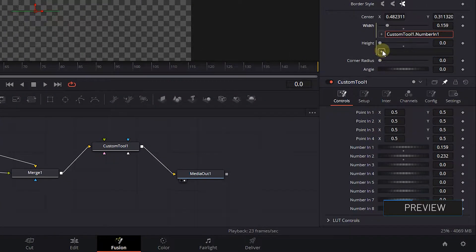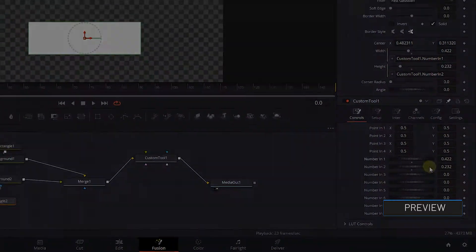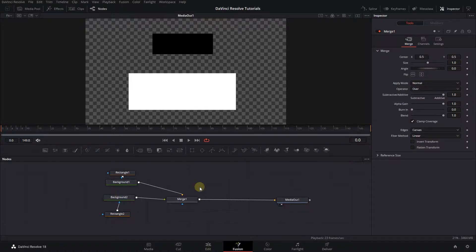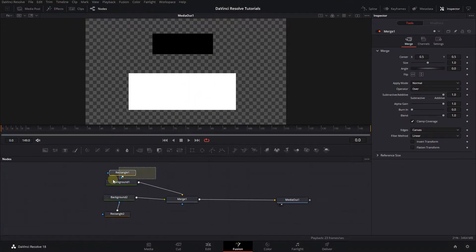How to use expressions in Fusion tab in DaVinci Resolve. To begin, I added two background nodes and two rectangle masks in my composition.